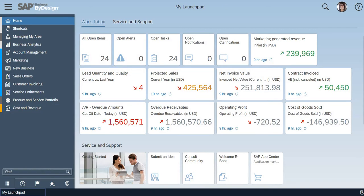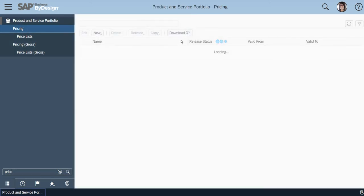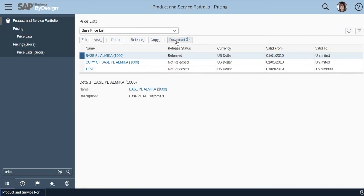Go to the work center Pricing. You will find an option called Download.